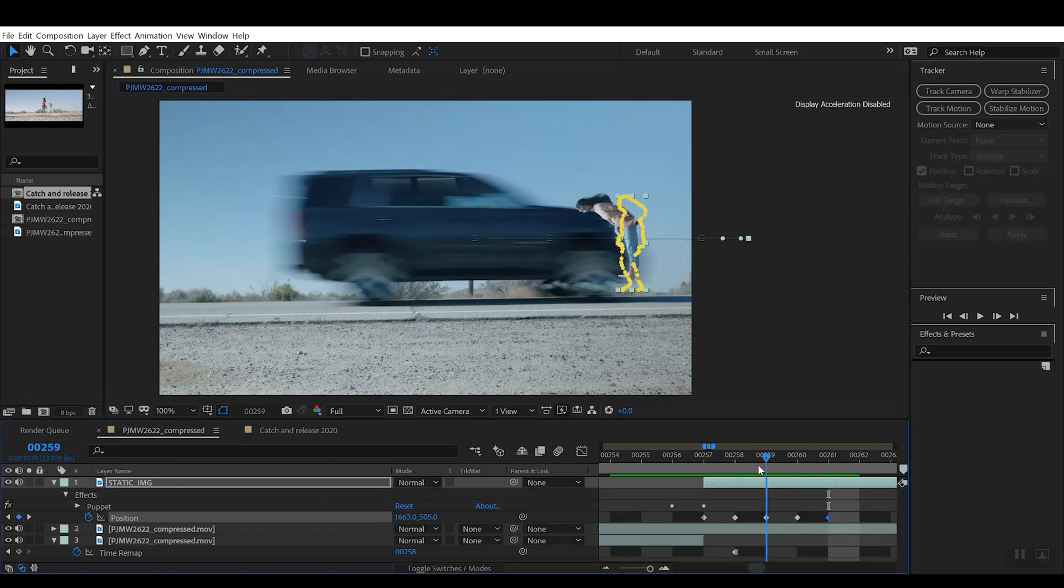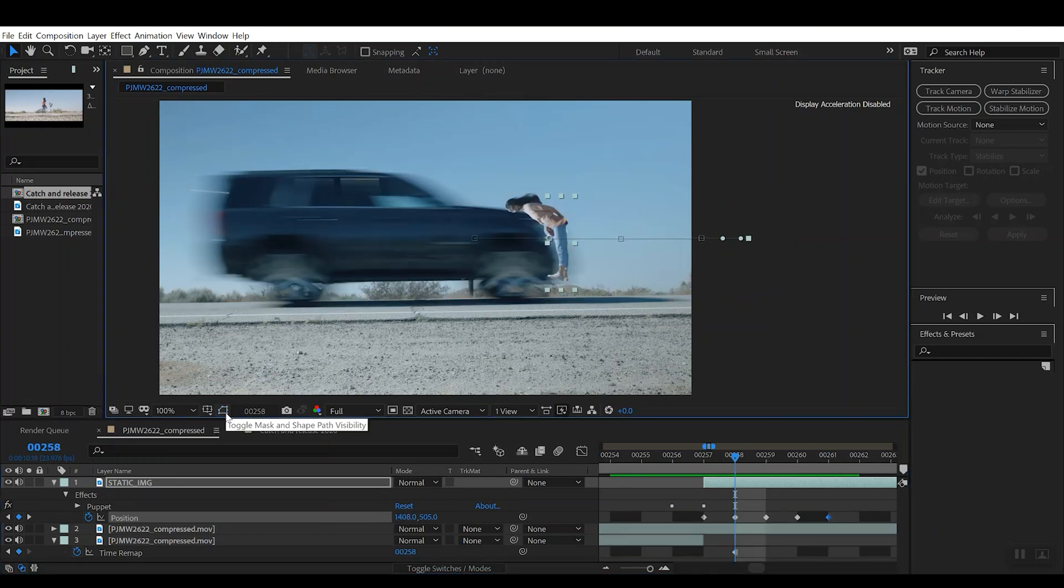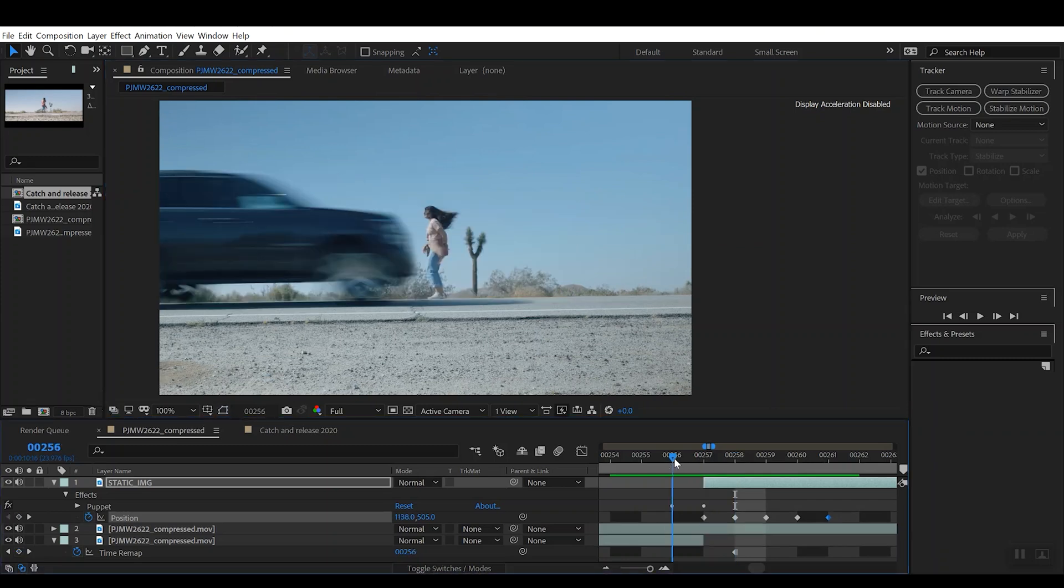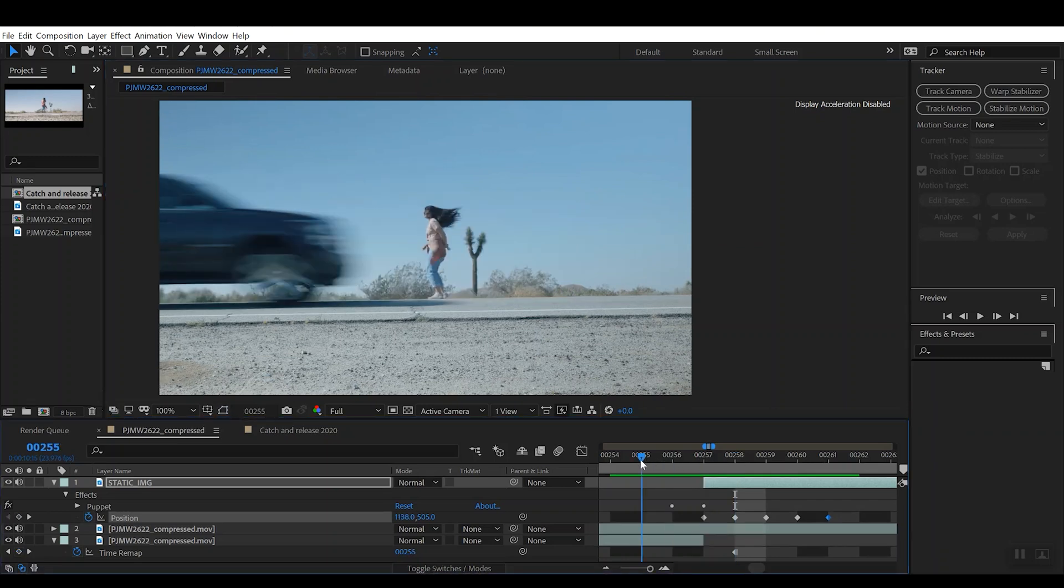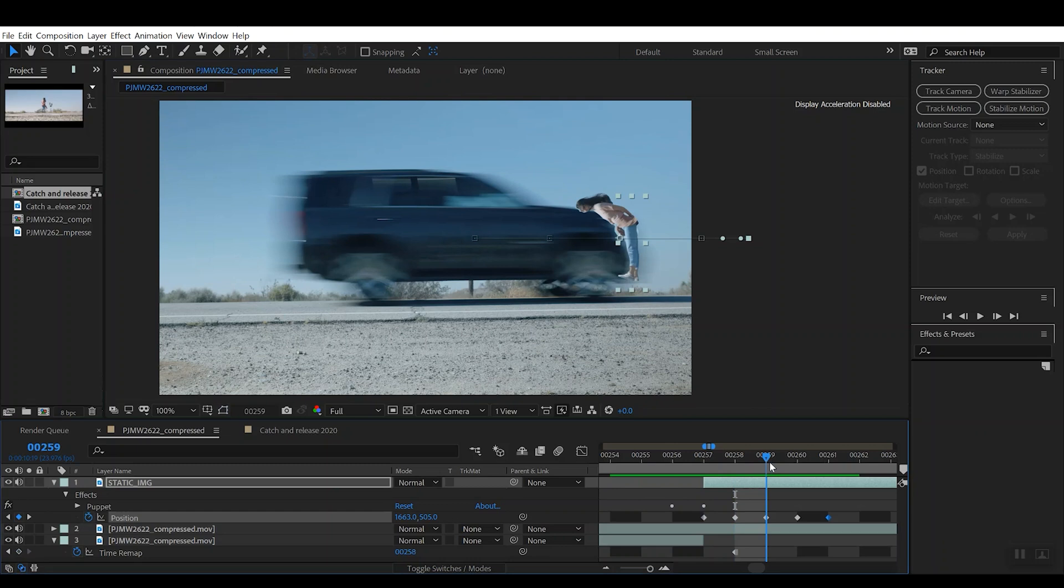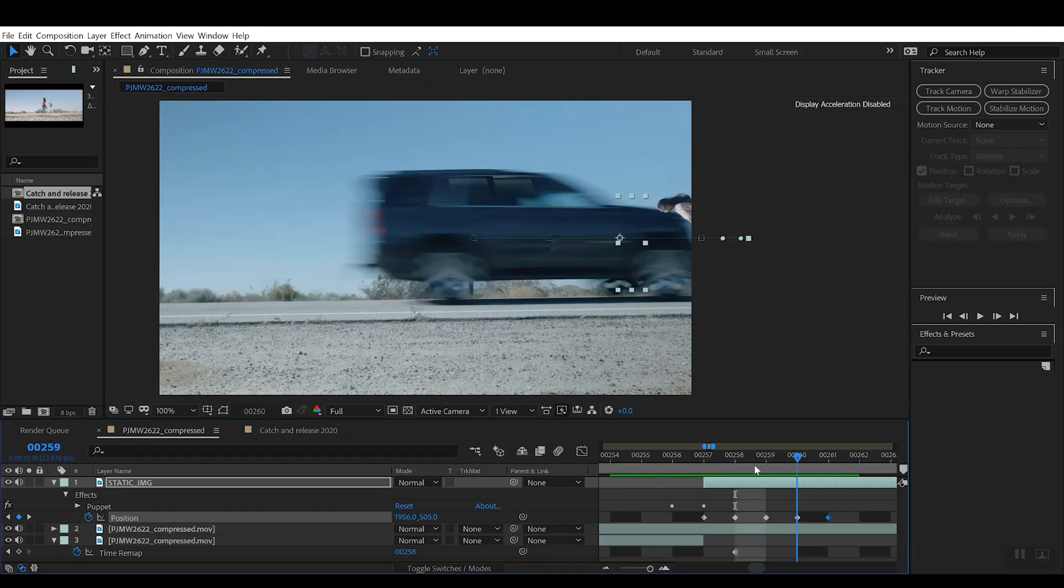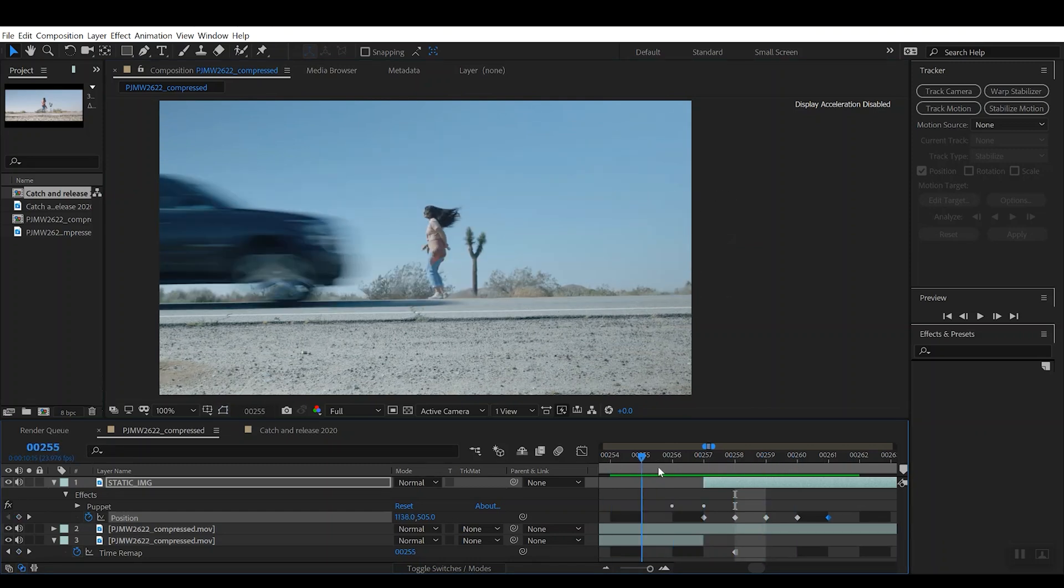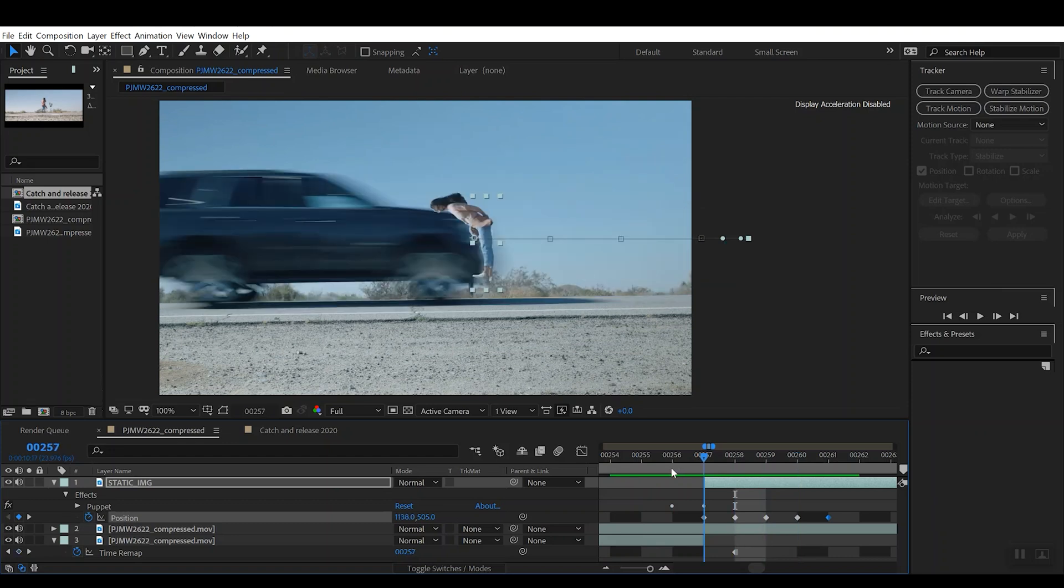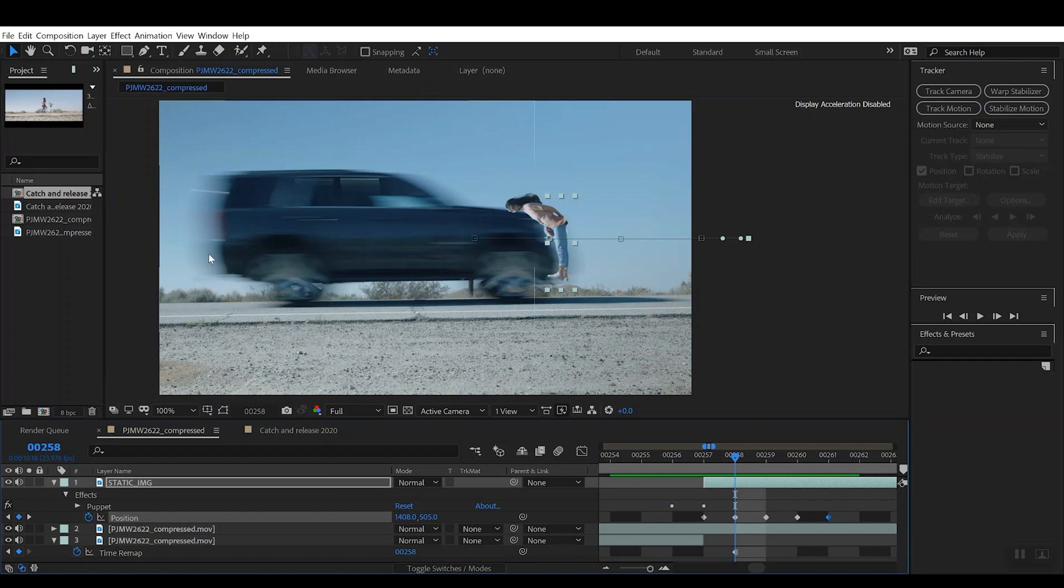So if we scrub back through this and we'll go ahead and hide the mask there, you can see that the character is now traveling with the car. She gets hit, she travels. Now the reason that this is still looking a bit unnatural is that we don't have any motion blur on the character. And if you look at the car compared to her, the car has this very natural looking motion blur around the edges because this is filmed at 1/48 shutter speed, so you have a very naturalistic motion blur when you have a car that's moving at 60 miles an hour or whatever.